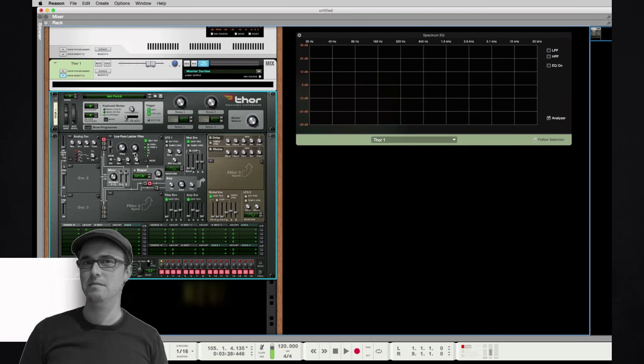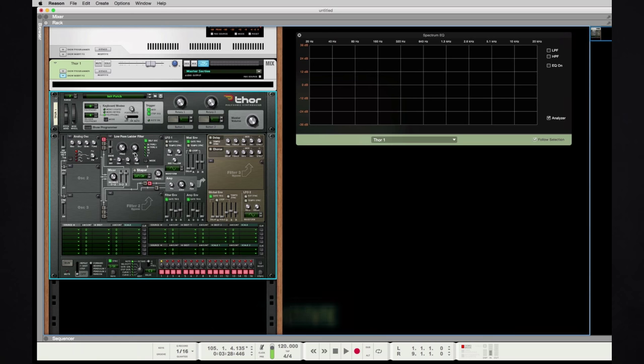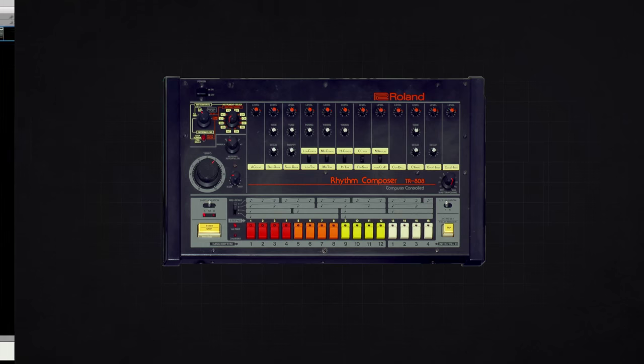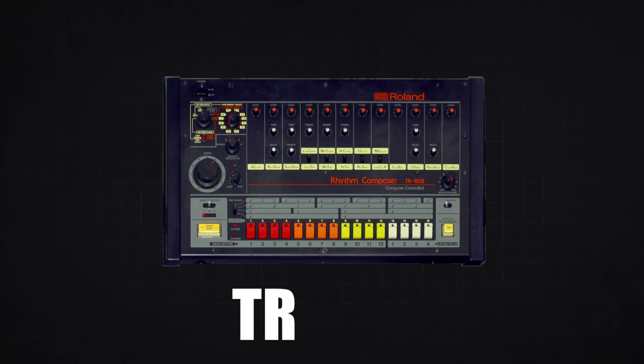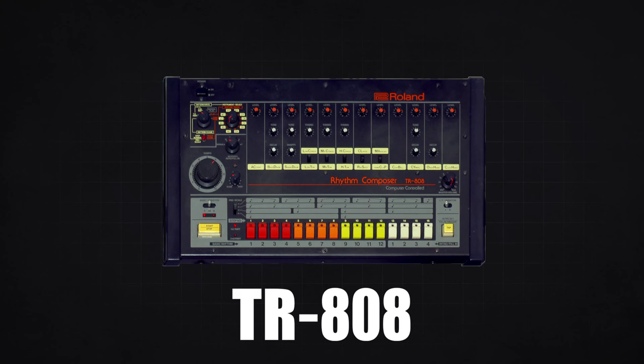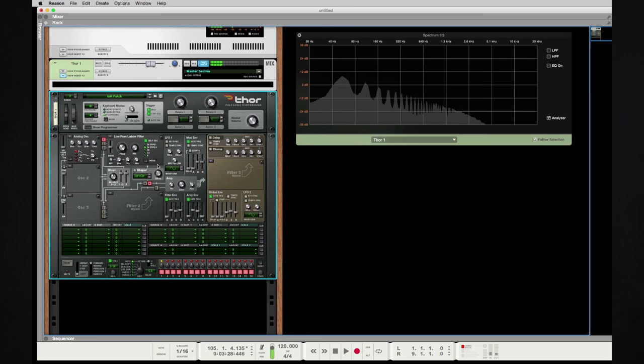Hey guys, Kevin Pooler here from Metalworks Institute. I'm here today to show you how to make an 808 style kick drum. A little history: the 808 was a fascinating drum machine from Roland in the 1980s called the TR-808. We're now in Reason's Thor with my MIDI controller hooked in to trigger it. We're gonna get an emulation of the 808, trying to get as close as possible.